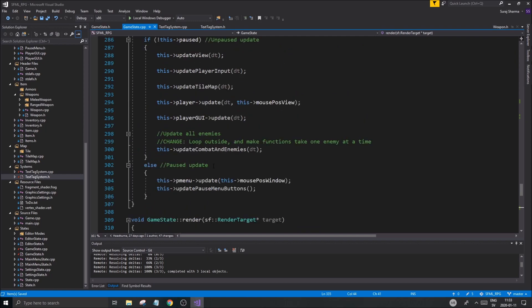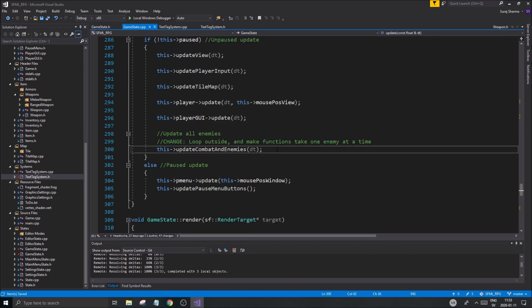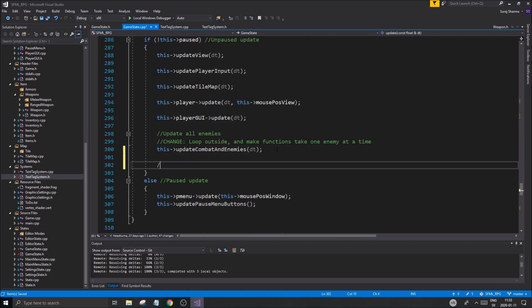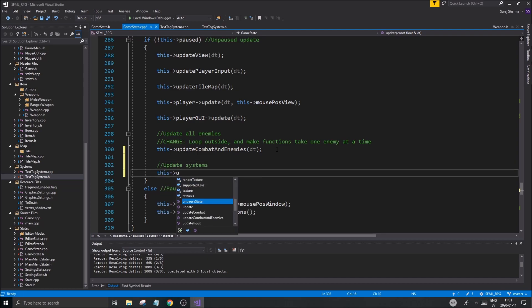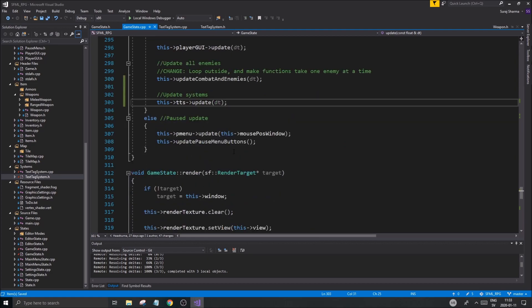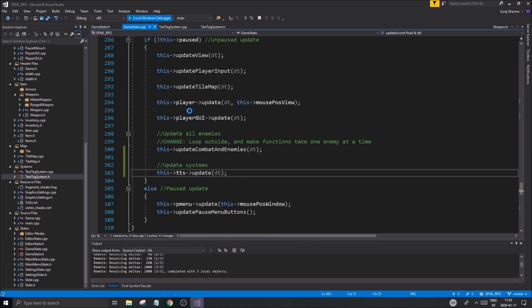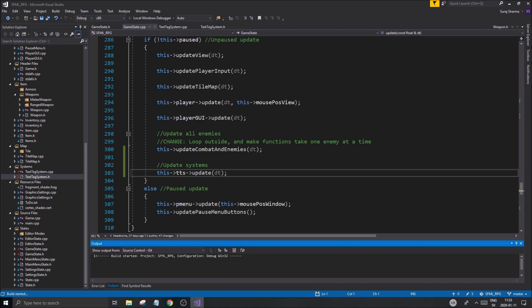Now that will render everything. Now we need to update it. We're updating GUI. We're updating the players. Updating combats and enemies. Update systems. This. TTS. Update. DT. Good. Now I just need to build this and run this. To make sure everything's fine.